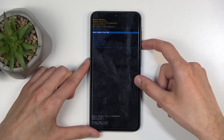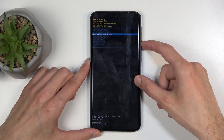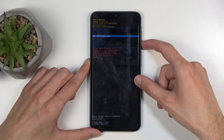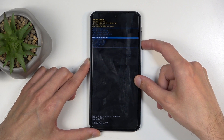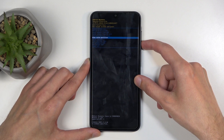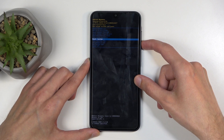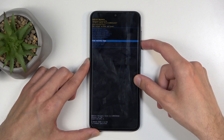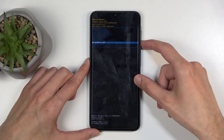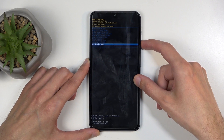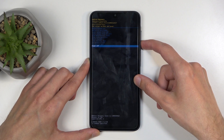We also have Apply Updates from ADB or SD card, Wipe Data, Wipe Cache Partition, Mount System, View Logs, Run Tests, and Power Off.